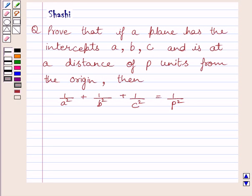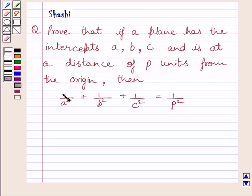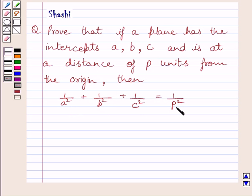Hi and welcome to the session. Let us discuss the following question. The question says: prove that if a plane has intercepts A, B, C and is at a distance of P units from the origin, then 1 upon A square plus 1 upon B square plus 1 upon C square is equal to 1 upon P square.